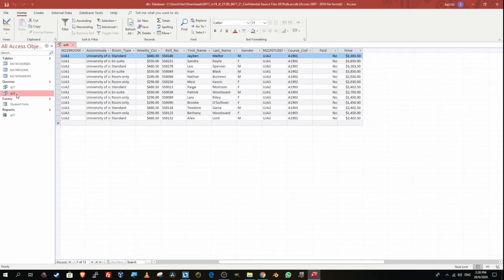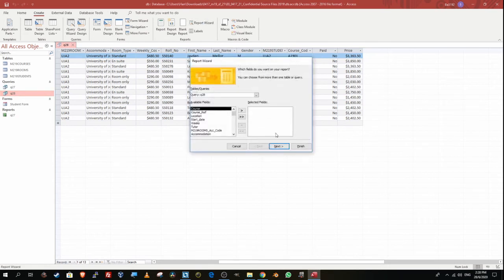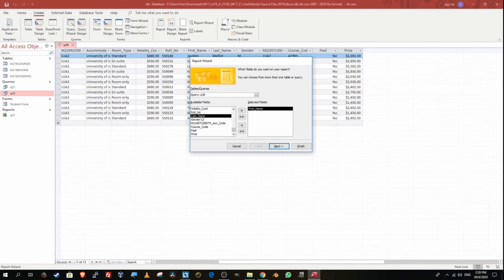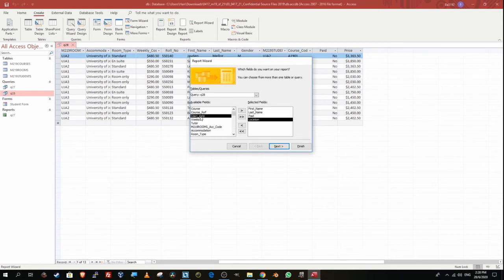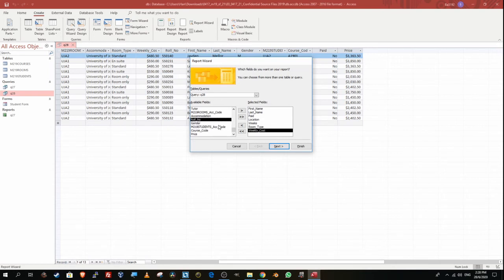Now for the Q28 report. I'll select the Q28 query, go to Create, and select Report Wizard. Make sure you select the correct query — we are working on question 28. The fields to include are: first name, last name, paid, location, weeks, room type, weekly cost, and price. Everything should fit in one box — it looks good, so no adjustment needed.